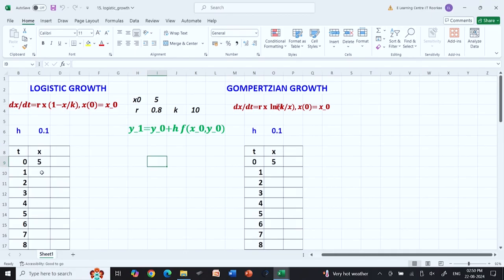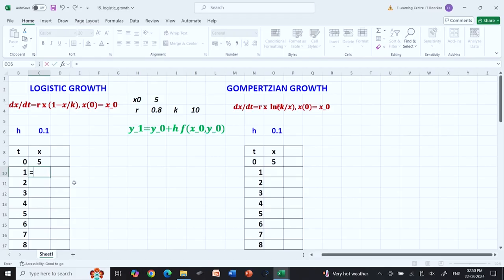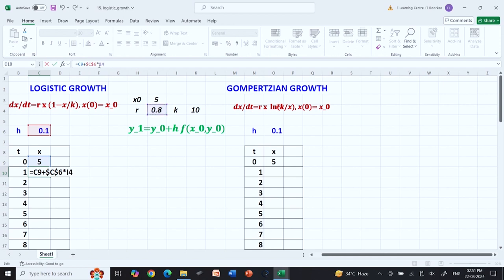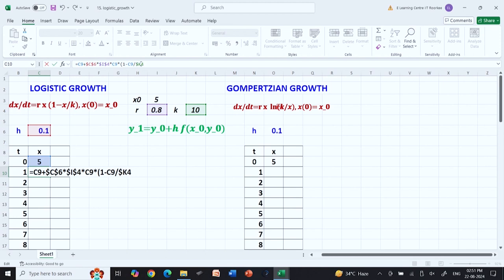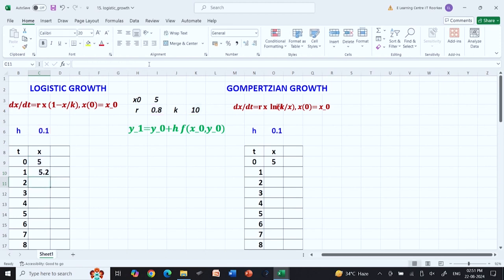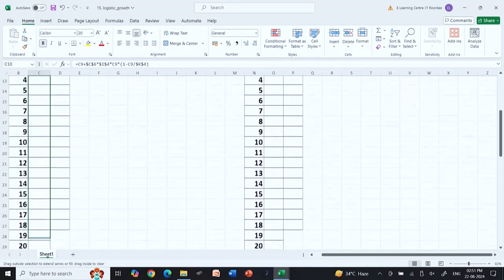I calculate the next value, which equals x₀ plus h (a constant, so I use a dollar reference), multiplied by r (again a constant, dollar reference), multiplied by x, multiplied by (1 − x/k), which is also a constant. Then I just drag this down to get all the values.